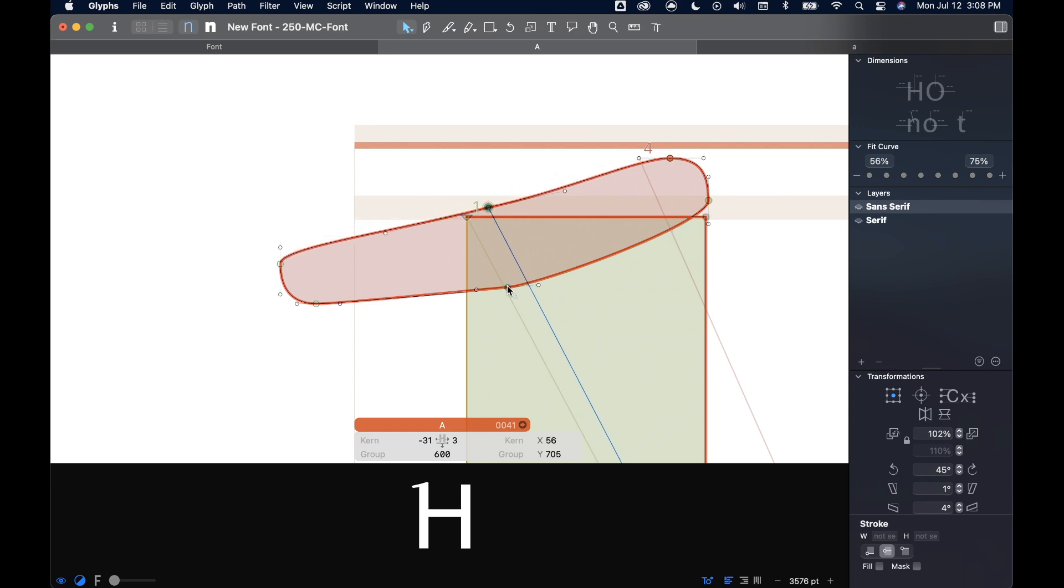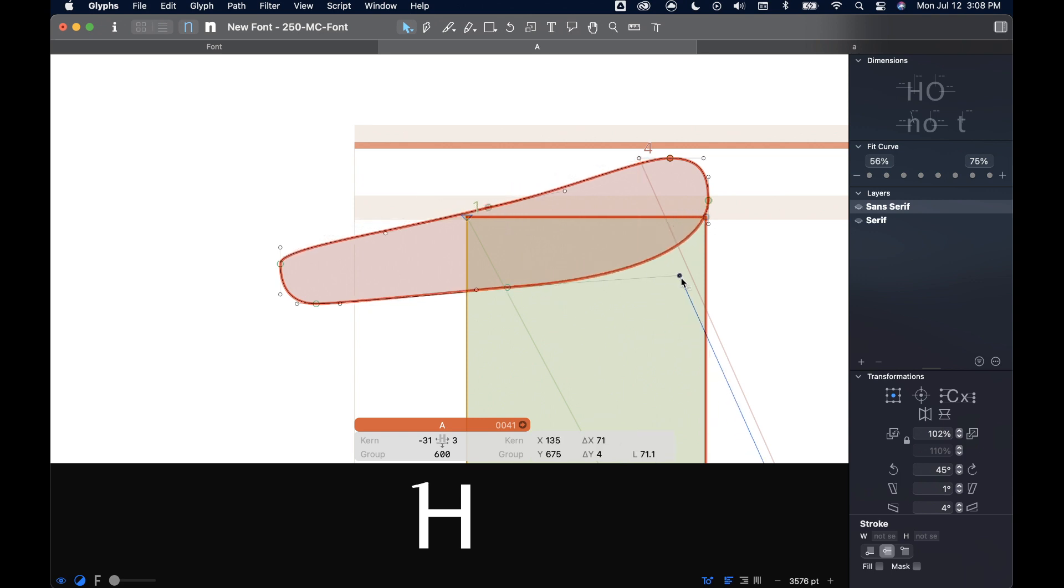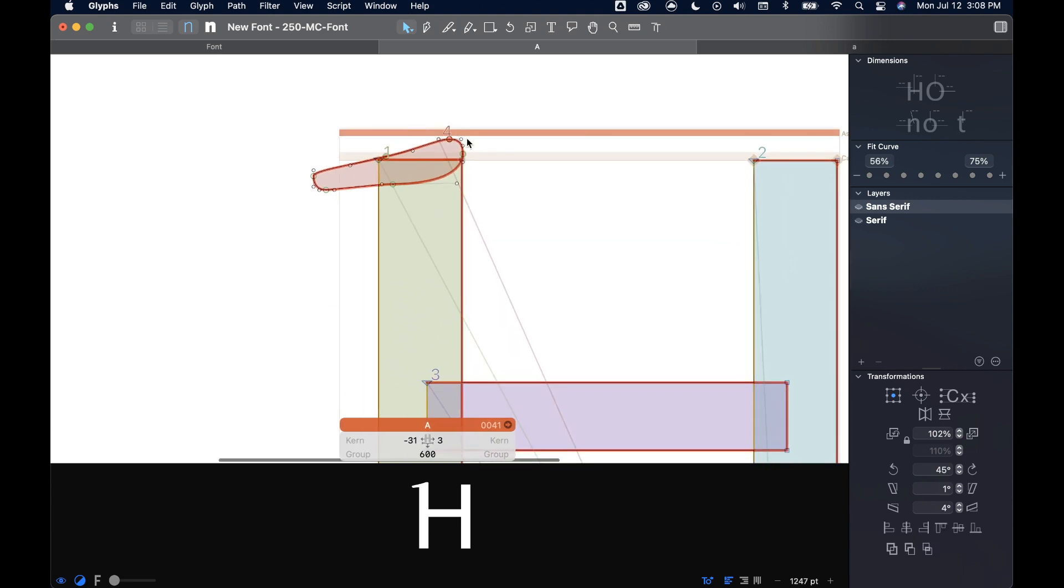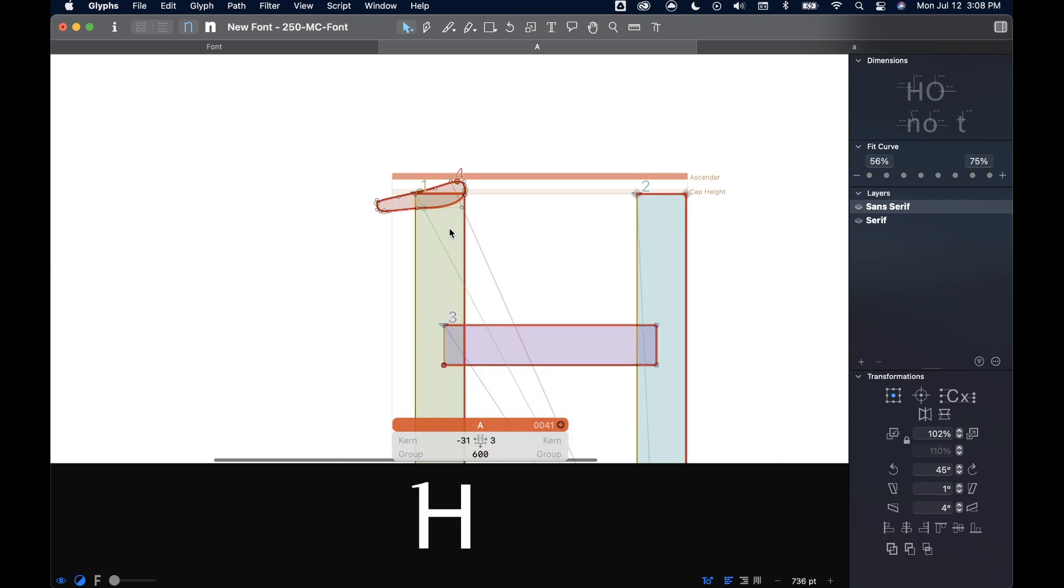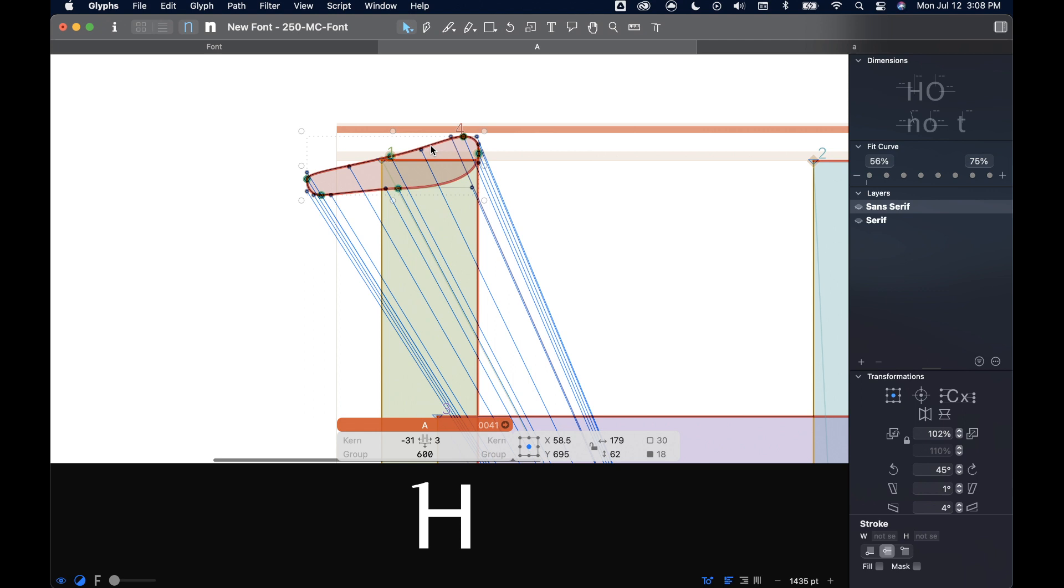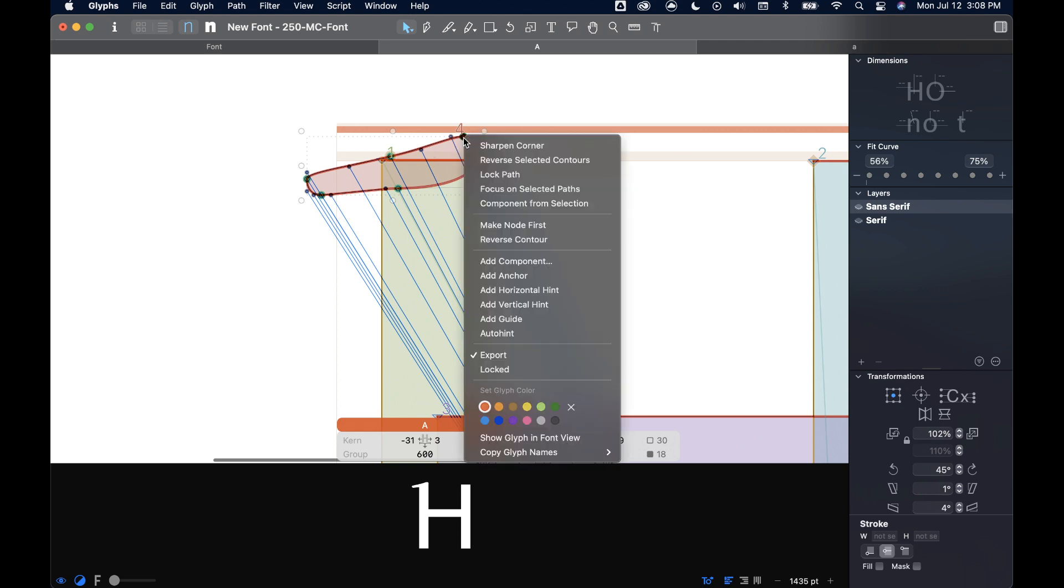But we'll imagine that this is my serif. It's kind of a wonky serif, especially for a quick demo. But it might look something like this. And this is something that I would want to reuse throughout my font. If I double click to select it all, and then right click, I can choose any number of options.